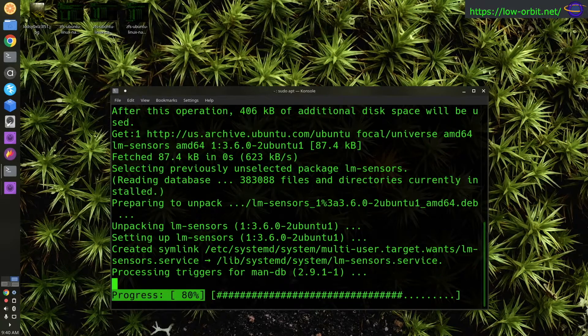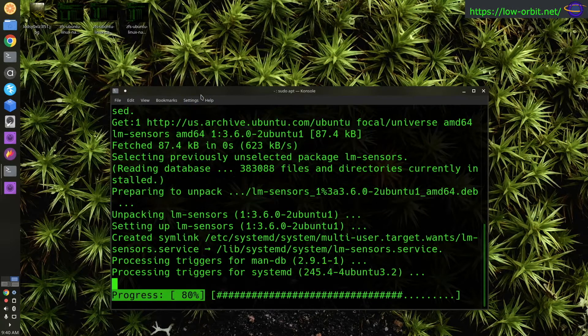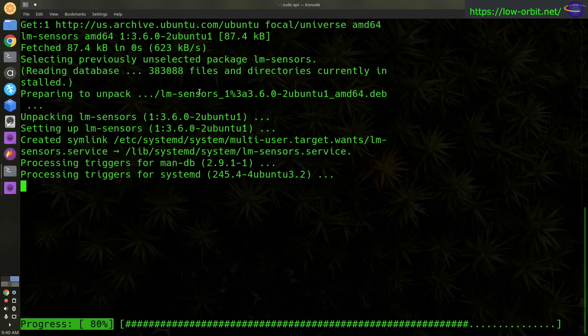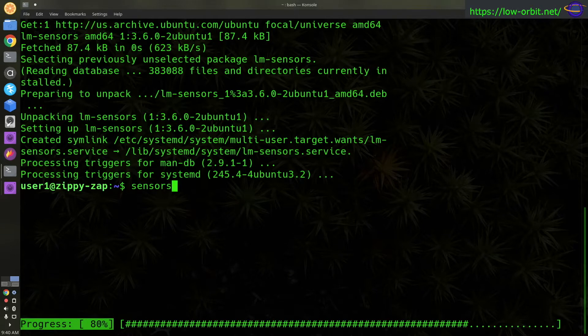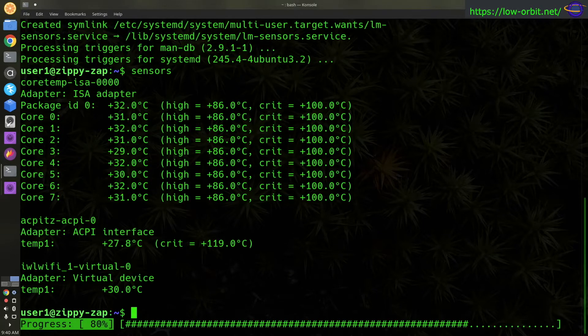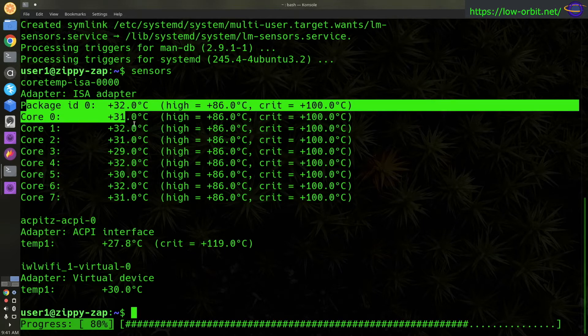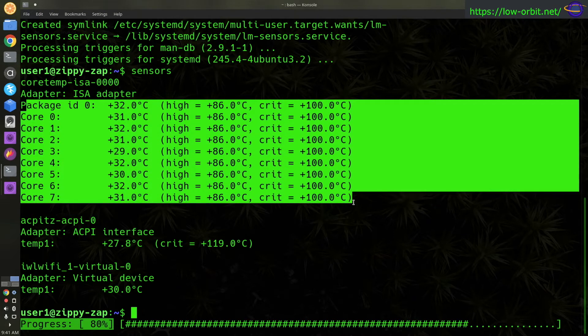So we're installing the package, and I'm recording the audio after the fact, but there we go, just run the sensors command. Once you have it installed, you can run the sensors command and you can see the temperature of all the cores.